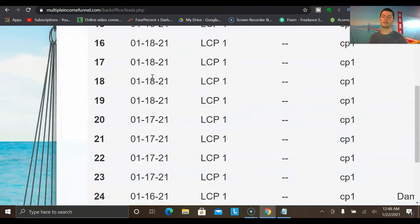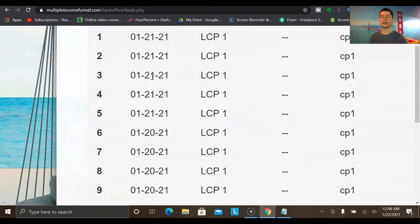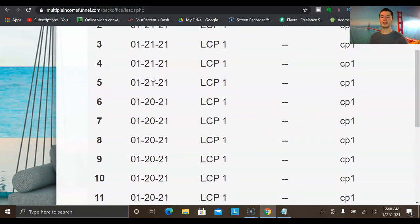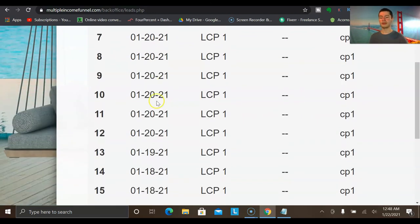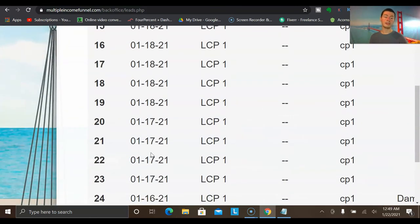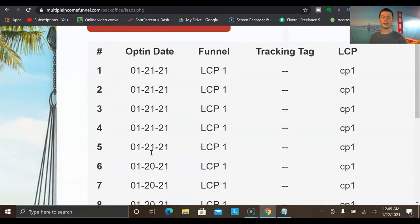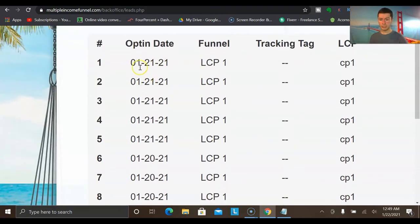Unfortunately it doesn't show the exact number of leads I've generated because it doesn't fully track with this exact program yet. But with this traffic source, by generating high-quality traffic to the capture pages, this is what's allowed me to start getting traffic and leads consistently. I'm recording this on January 22nd, and just yesterday — January 21st — I generated 5 leads.